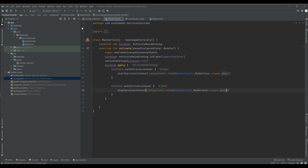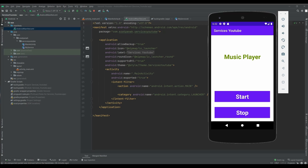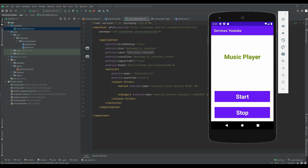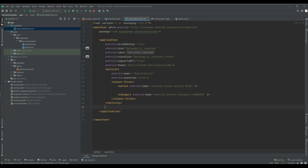The coding is done. Now I run the emulator to see the result. But there is an issue — it doesn't work. That's because I forgot to modify the AndroidManifest file. I need to add my service inside the application tag.